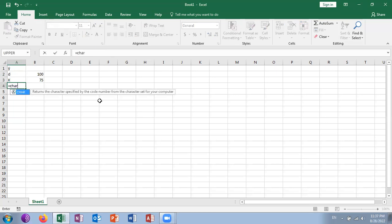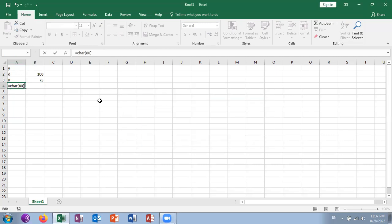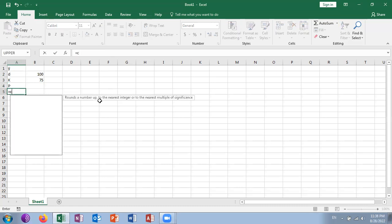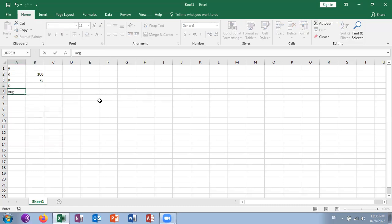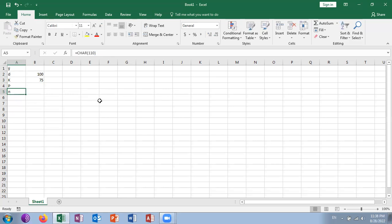Like if you want CHAR(80), it will show you P. If you want CHAR(110), it will show you small n. In this way, you can build your ASCII table.